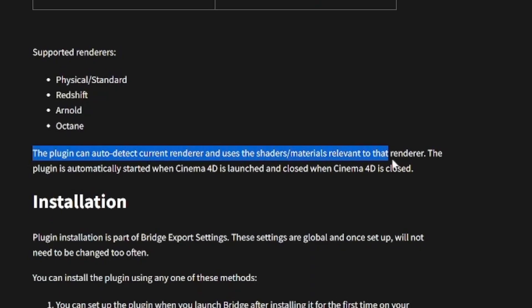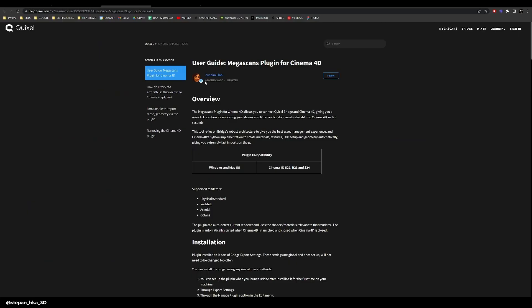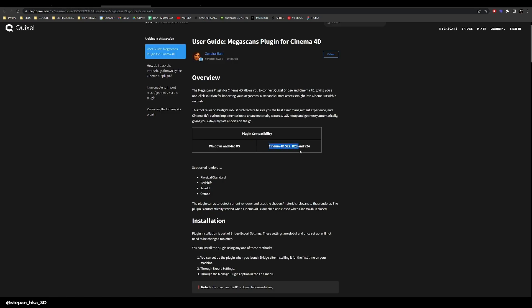So whenever you are updating to a new Redshift, you are at risk of broken Quixel Bridge. As you can see on the Quixel help page, the last update is 9 months ago and the plugin is actually officially supported only up to version 24.